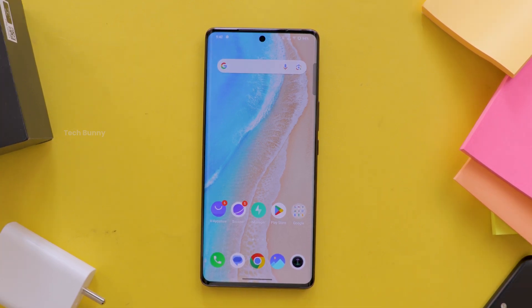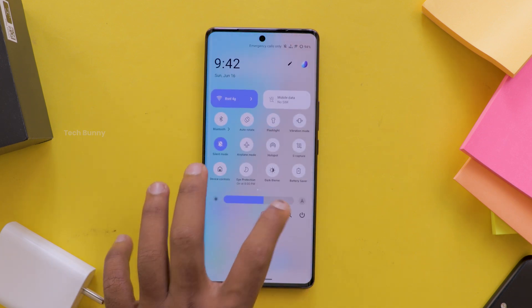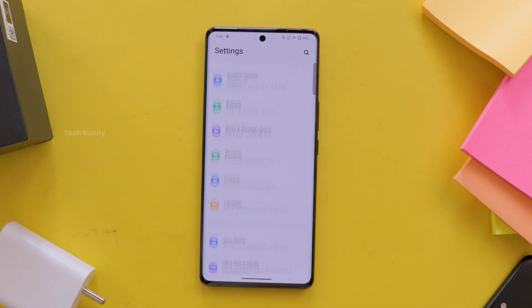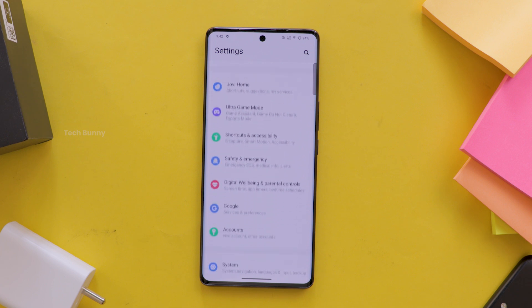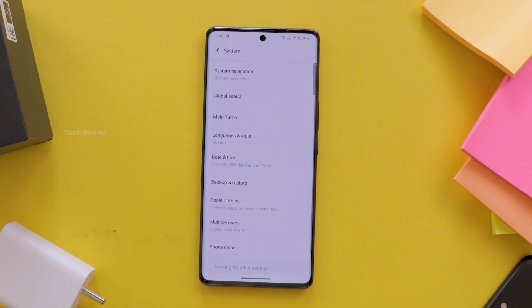Now here is the step-by-step guide. First, grab your phone and tap the Settings icon — this is where all the magic happens. Scroll down a bit until you see the System or Advanced Settings option. The name might differ based on your Vivo model. Tap it.